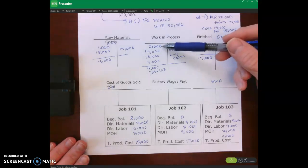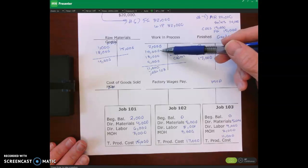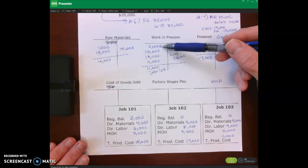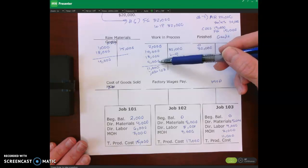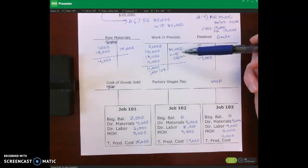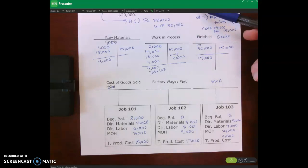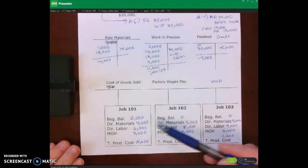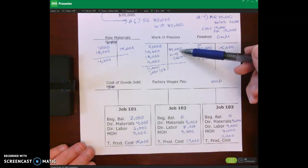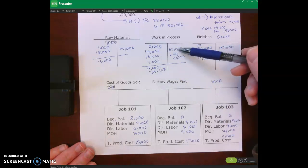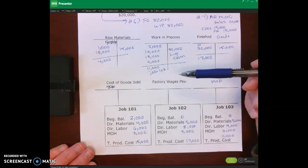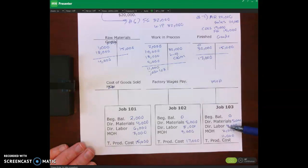So where we left off, we had our $2,000 beginning balance in Work in Process, plus our direct materials, direct labor, plus our overhead applied. Our beginning WIP plus our additional manufacturing costs minus our ending WIP gives us our cost of goods manufactured. We were told that jobs 101 and 102 were completed, and their combined cost is $32,000. We add these and subtract the $32,000 to give us the $11,000 balance in job 103, which is our Work in Process ending balance.